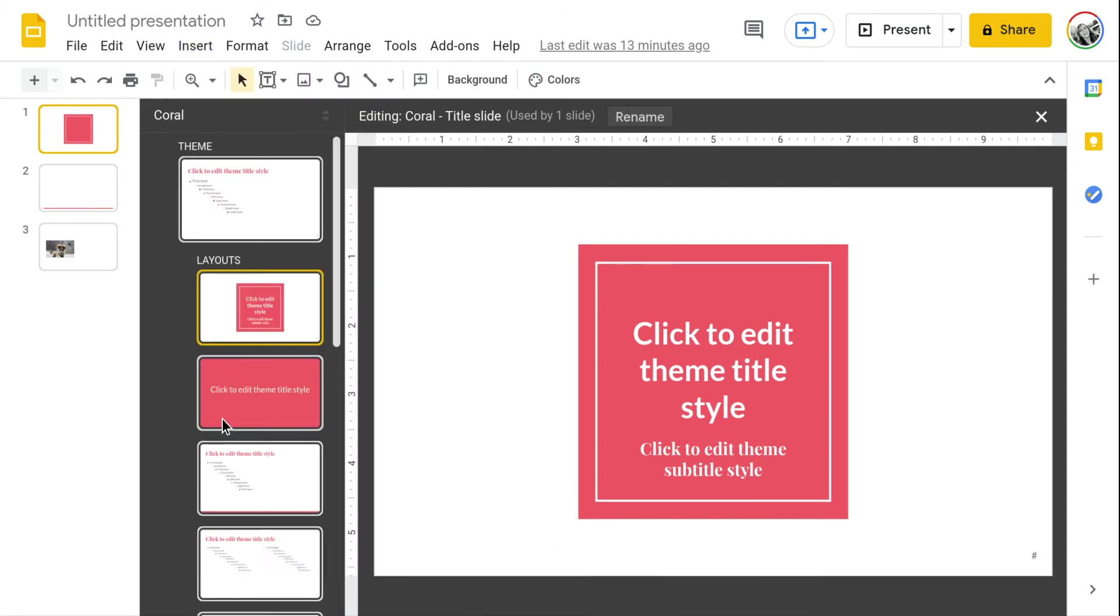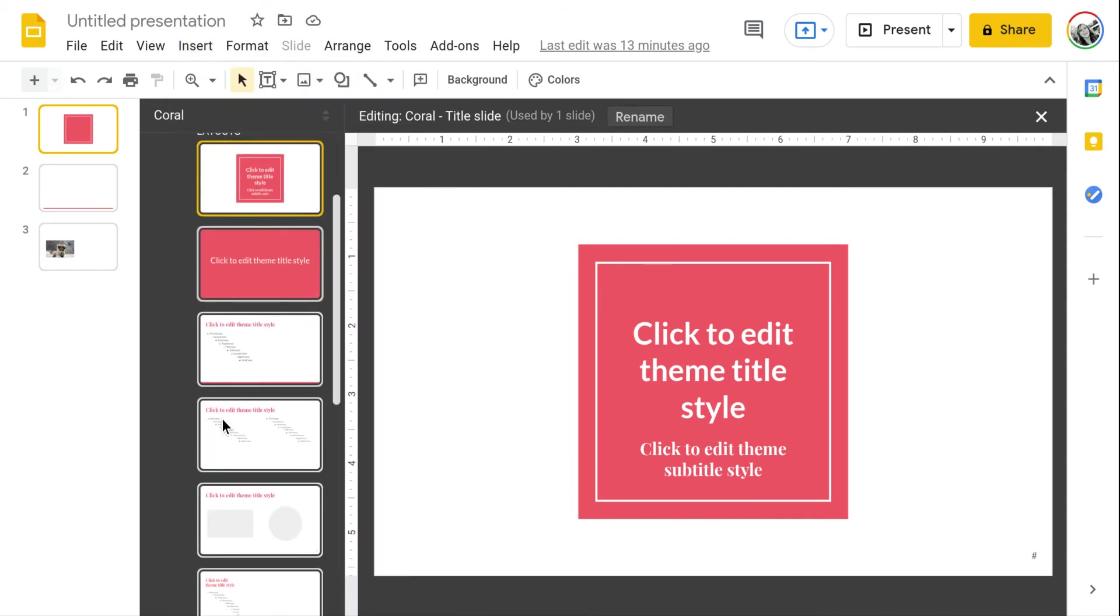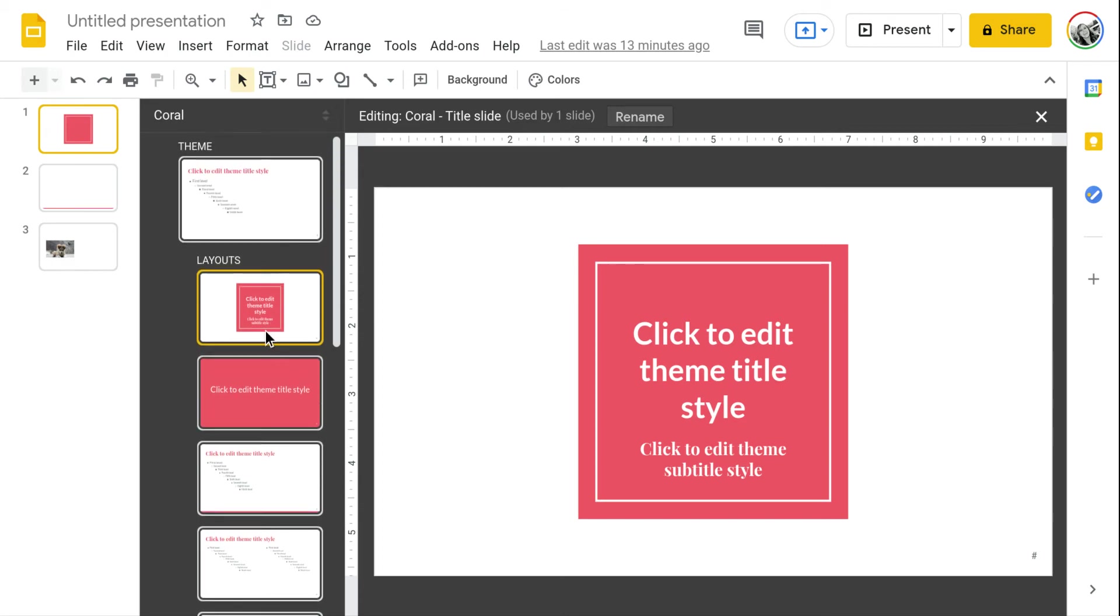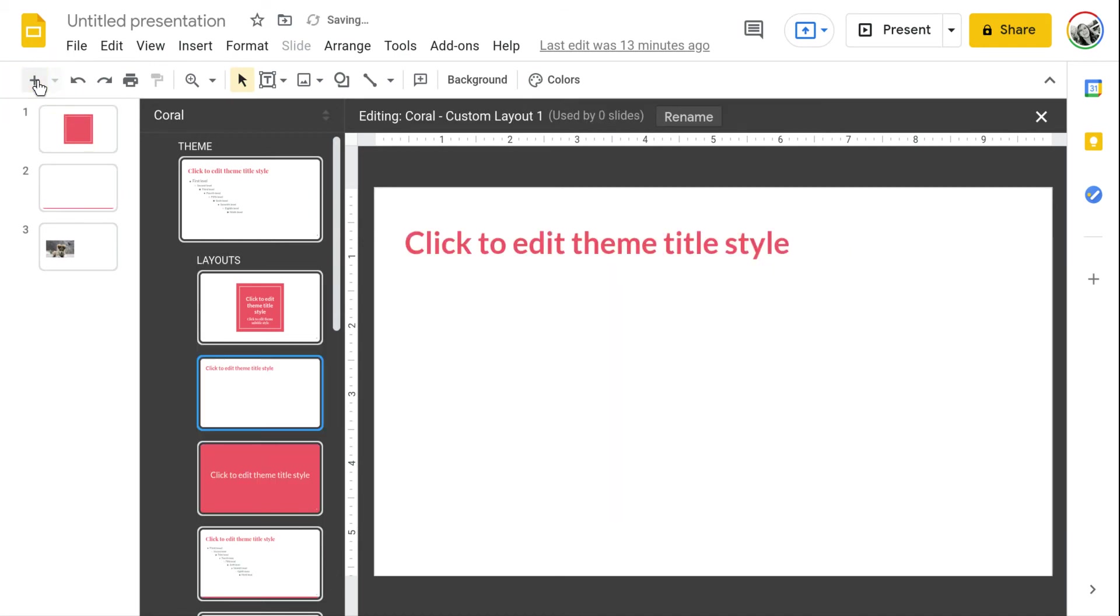So what you want to do is you want to select a slide or create a new one that way you can add in that image placeholder. I'm just going to create a new layout.